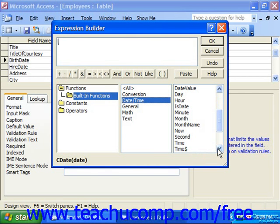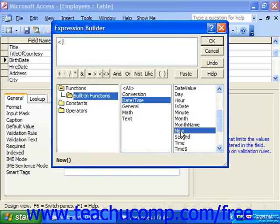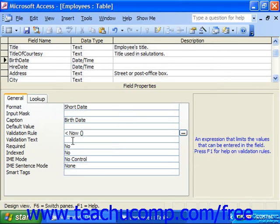We want to make sure that whatever is entered into this field is less than right now. So we could choose the less-than symbol from the operators listed, and then the Now function. Double-clicking it in the third box inserts it as the expression. So we are saying the expression is: the value entered into the birthdate has to be less than right now, meaning sometime in the past. Click OK, and you'll see it inputs that as the validation rule.